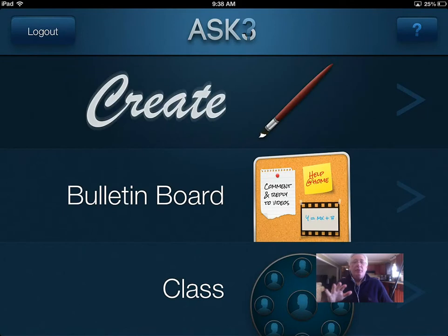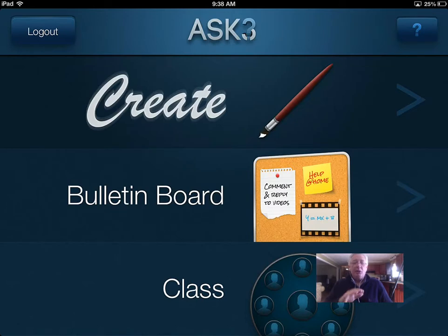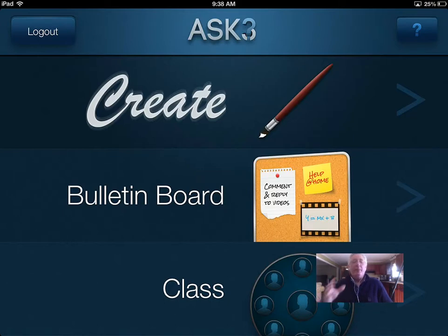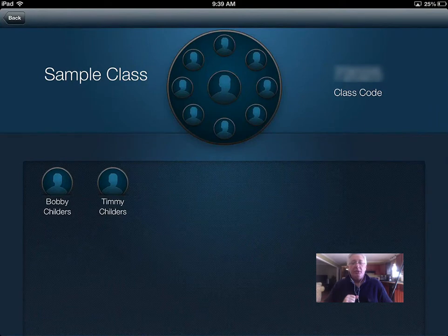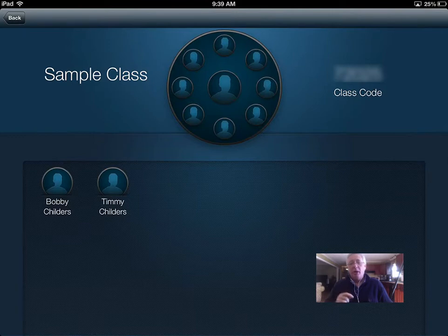This is what the interface looks like in the class after you've created it. You'll see that I have three options here: one is that I can create something, the other is the bulletin board where after I've created it the video is stored, and then at the bottom is the class. If I click on class, I've got two students already loaded in that will come in and operate here in a little while.